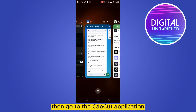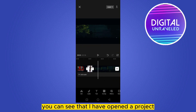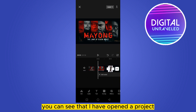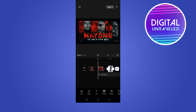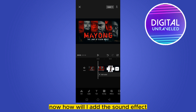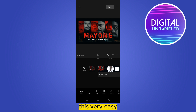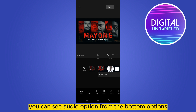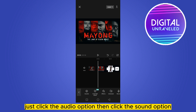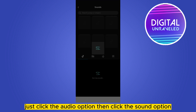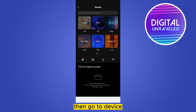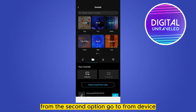You can see that the file has been downloaded. Then go to the CapCut application — I have opened a project here. To add the sound effect, click the audio option from the bottom options, then click the sound option, and go to 'from device' using the second option.